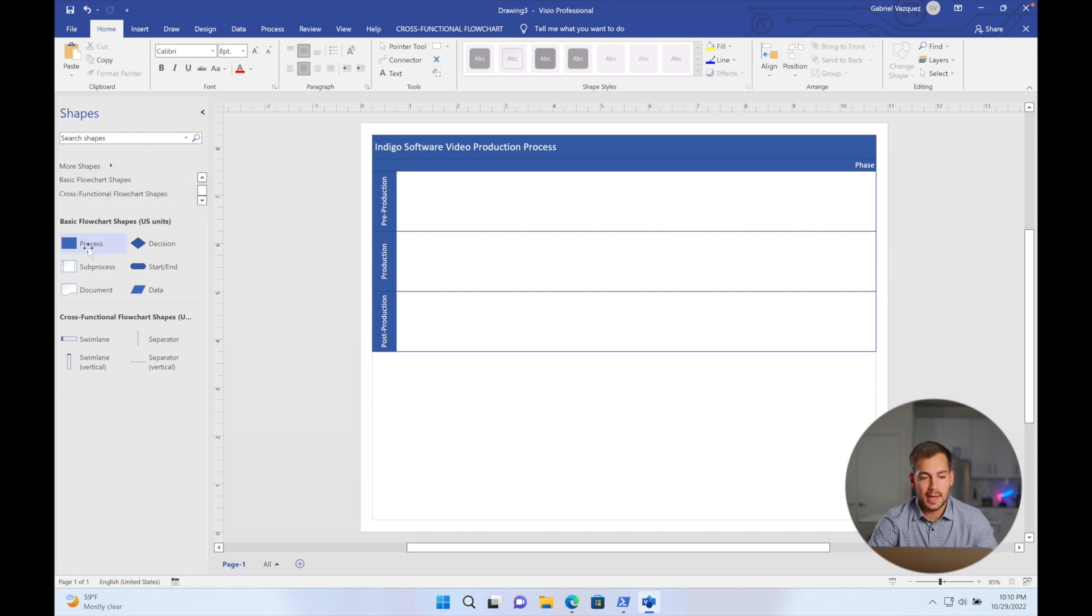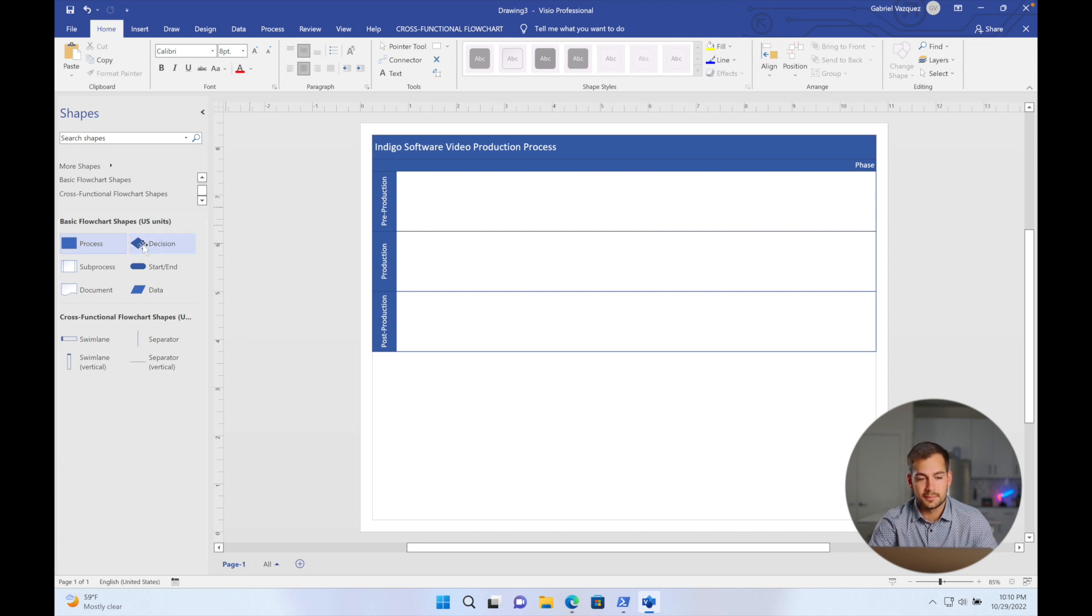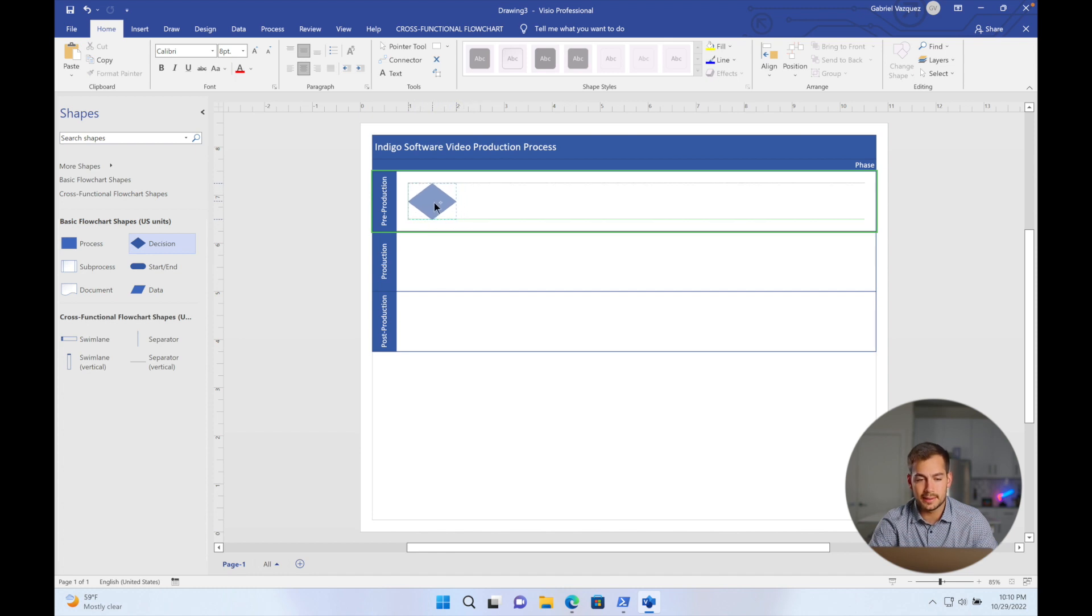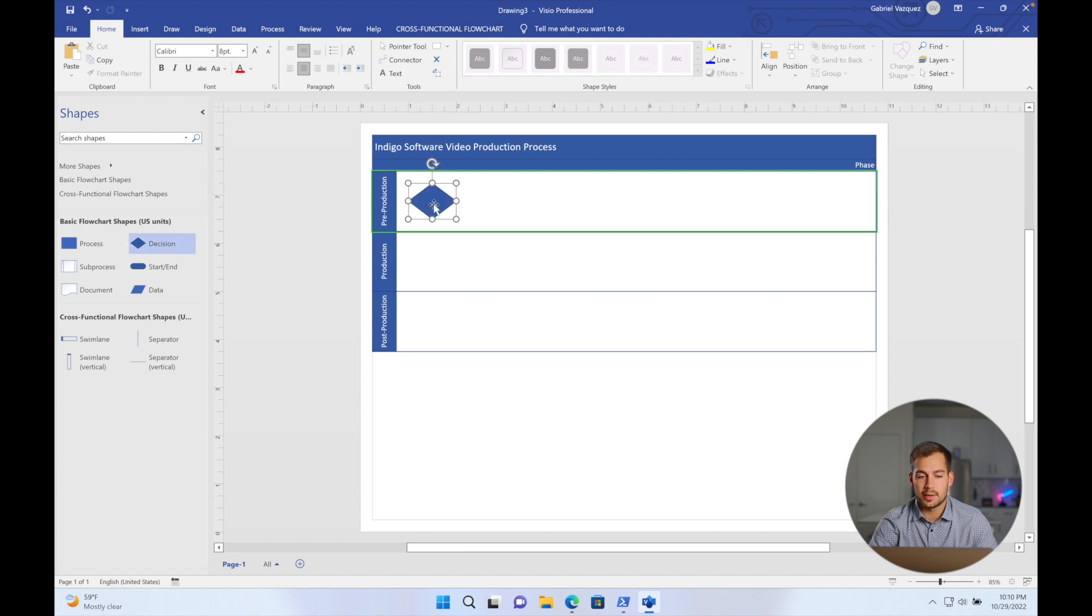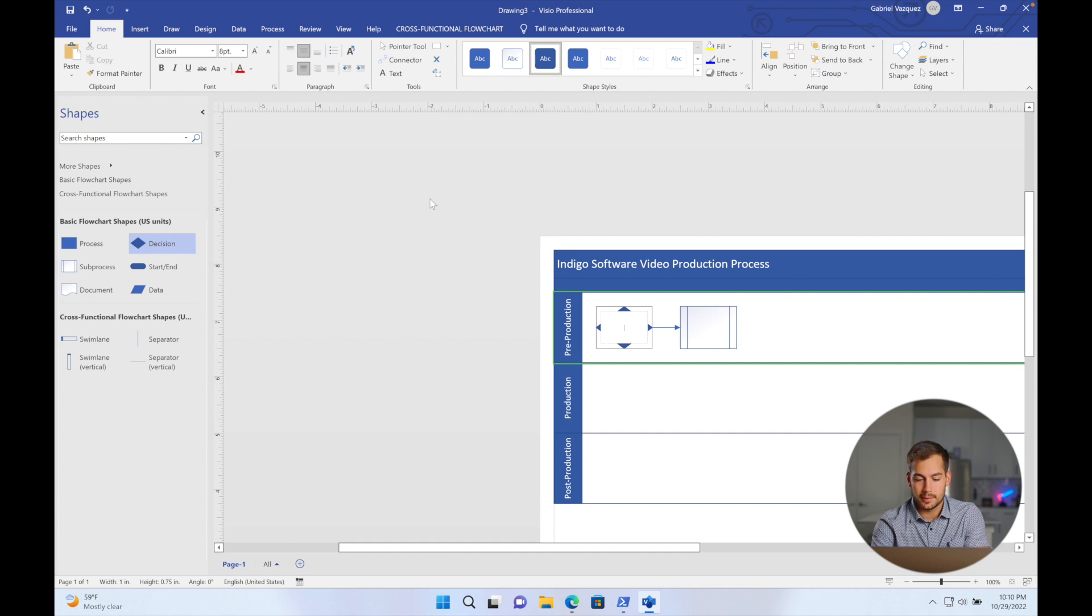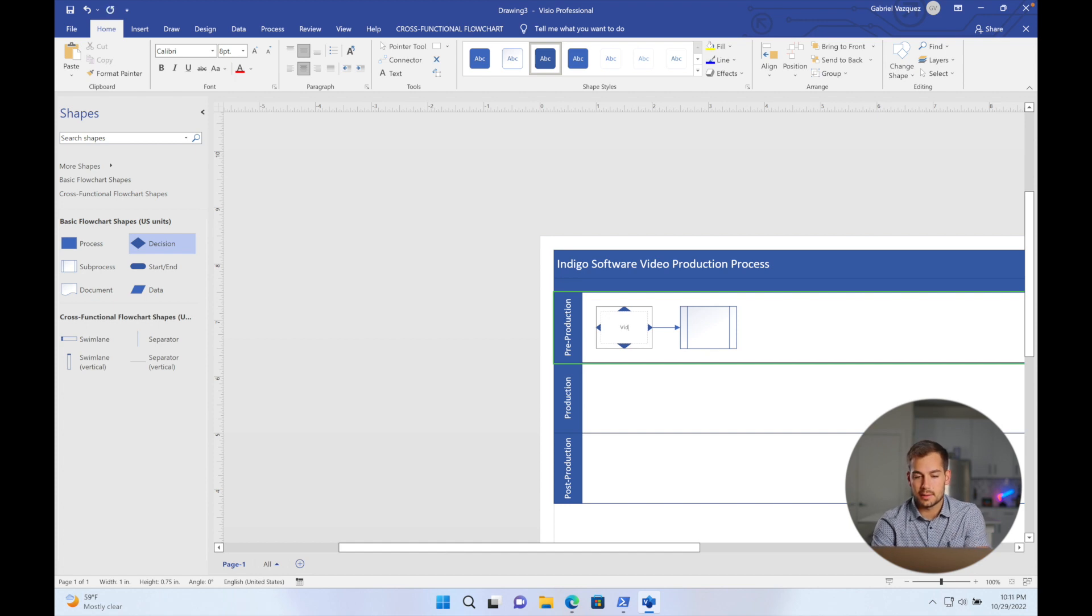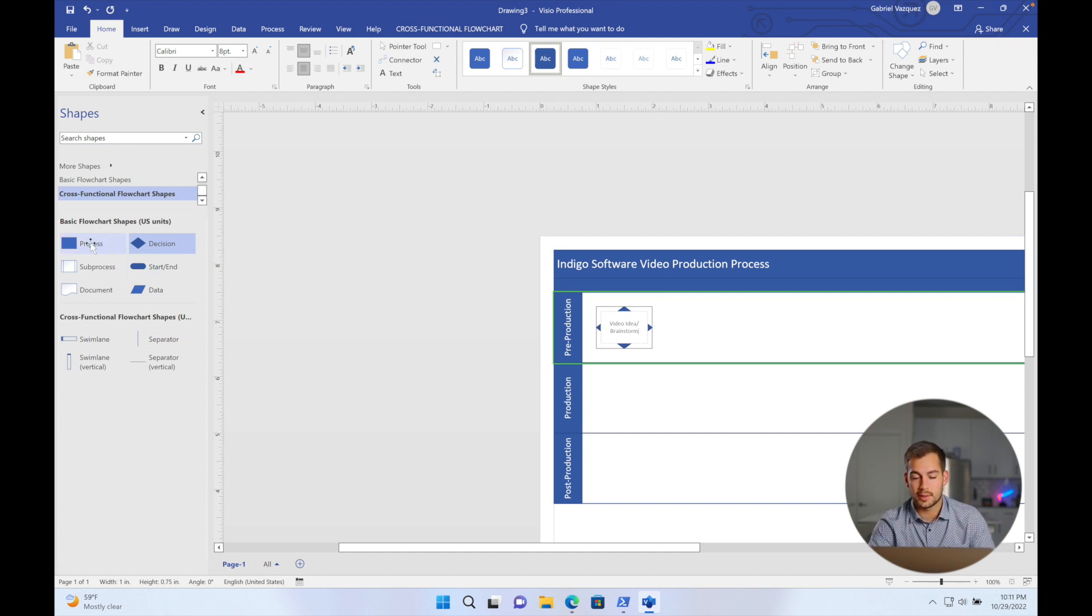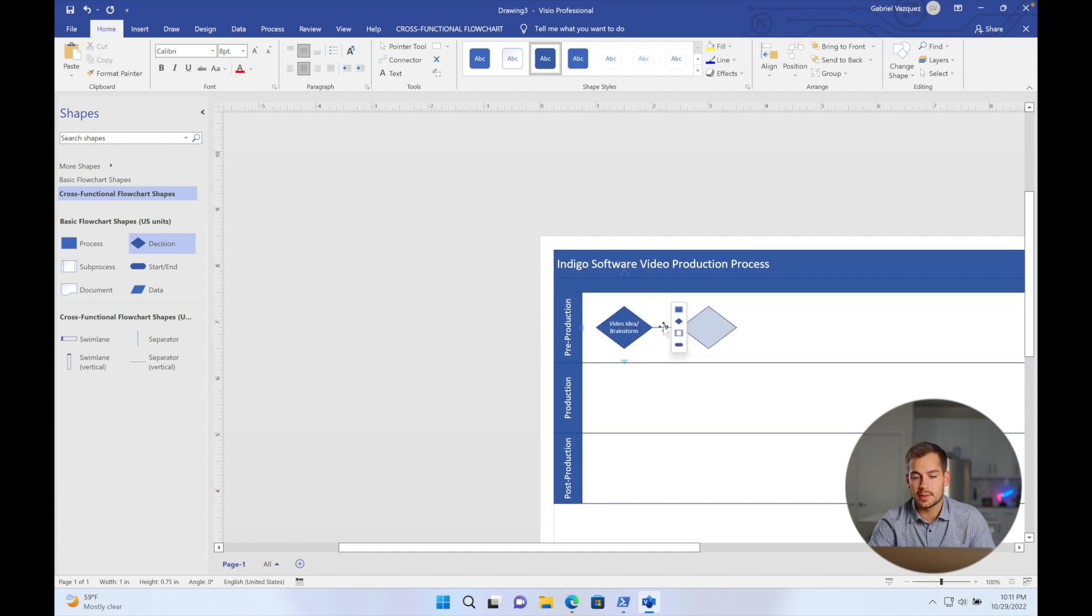All right, so we're going to start this by adding in a shape. We'll go with a basic rectangle here. Actually, this one's going to be a decision. As you can see, when I hover it towards the center there, it gives me these little grid lines. So it's helpful to kind of keep everything centered as you work and just drop it in right there. And then to add text to this, I'm just going to double click it. And then this is going to be video idea slash brainstorm. Now to bring in the next shape, I can do the same process. I can select one from here, click and drag. Or if you want to make it a little faster, you've got these little arrow pop ups here. And when I highlight over this, it's going to bring up these options.